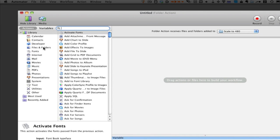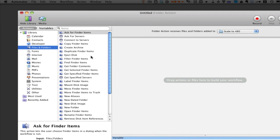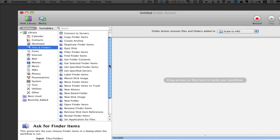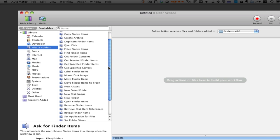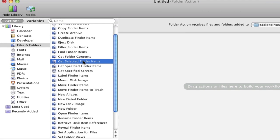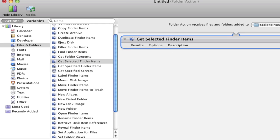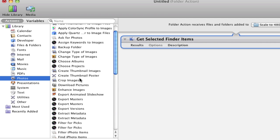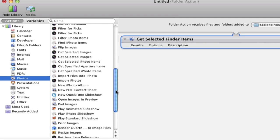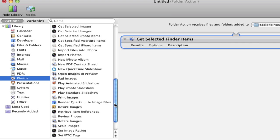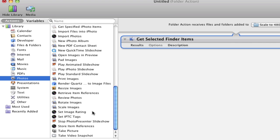We're going to get an action titled 'get selected finder items' and drag that into the work area. Next we're going to go down to photos and choose another action titled 'scale images' and drag that into our work area.